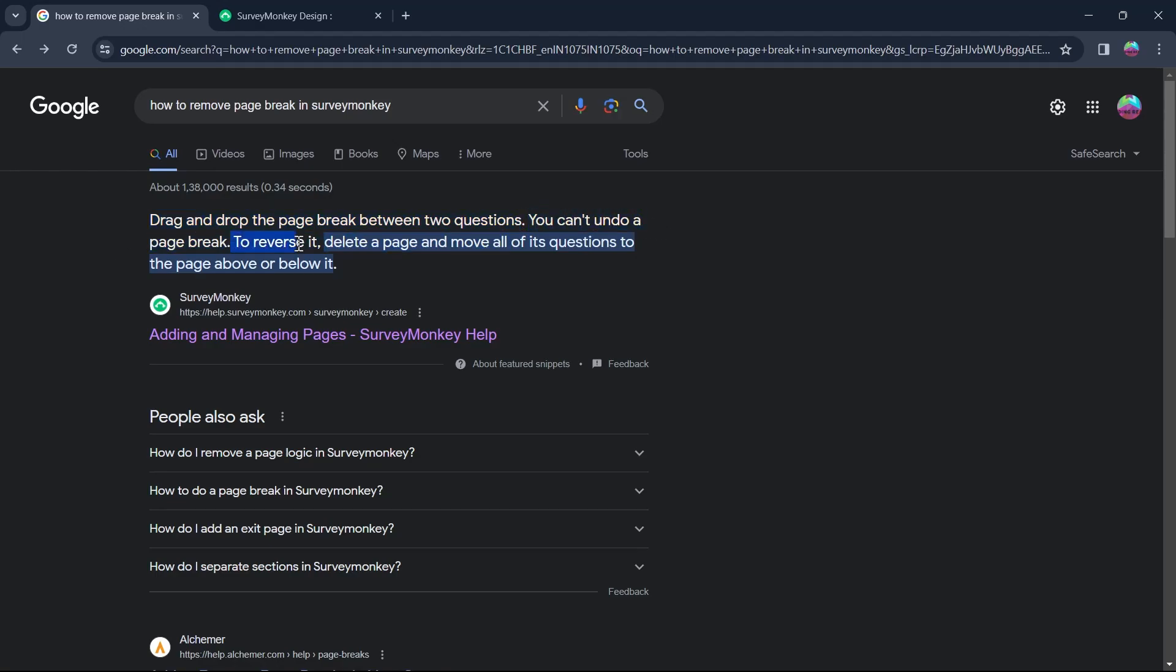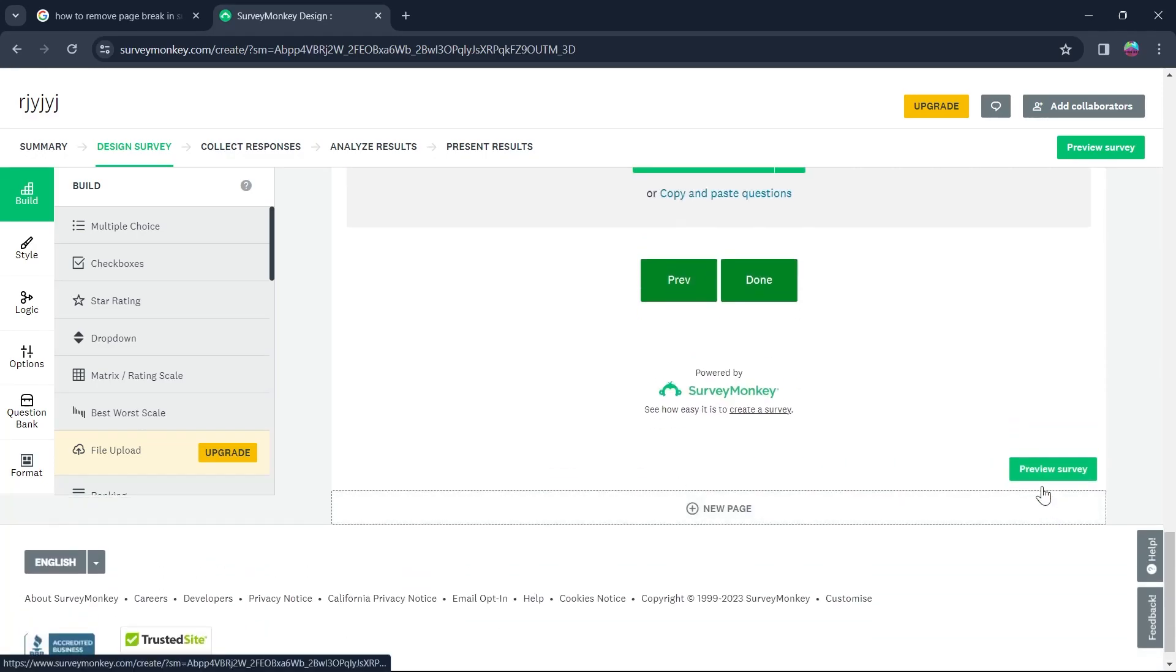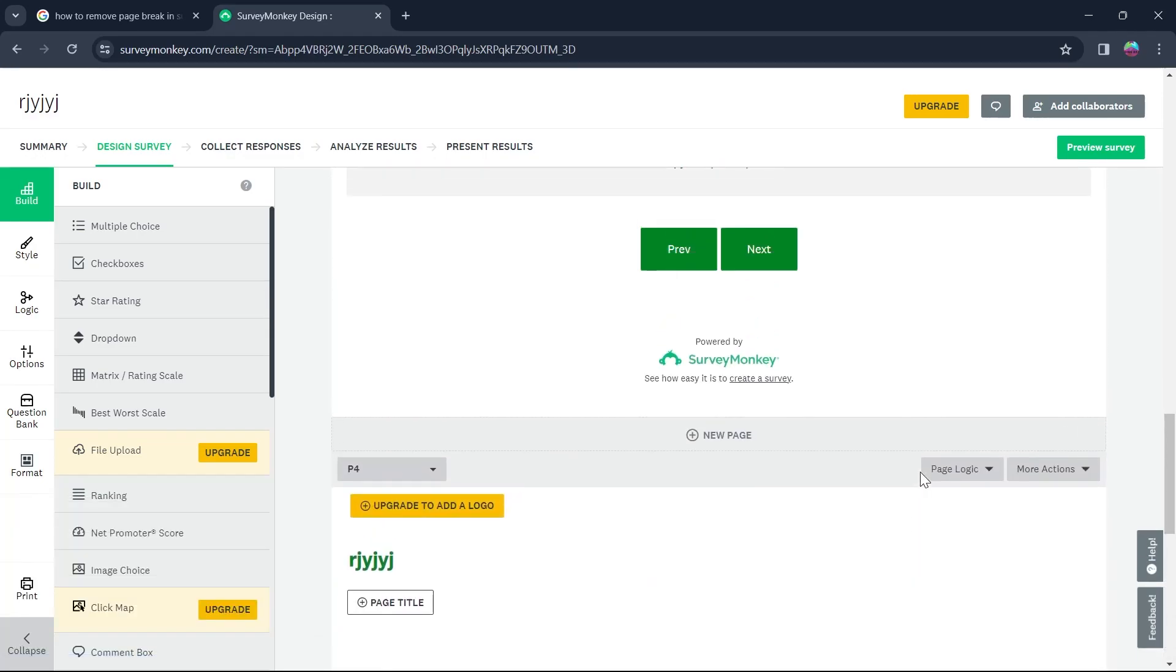To reverse it, delete a page and move all of its questions to the page above it or below it. So basically there is no way you can reverse a page break, and if you want to remove the page break you have to delete the page.